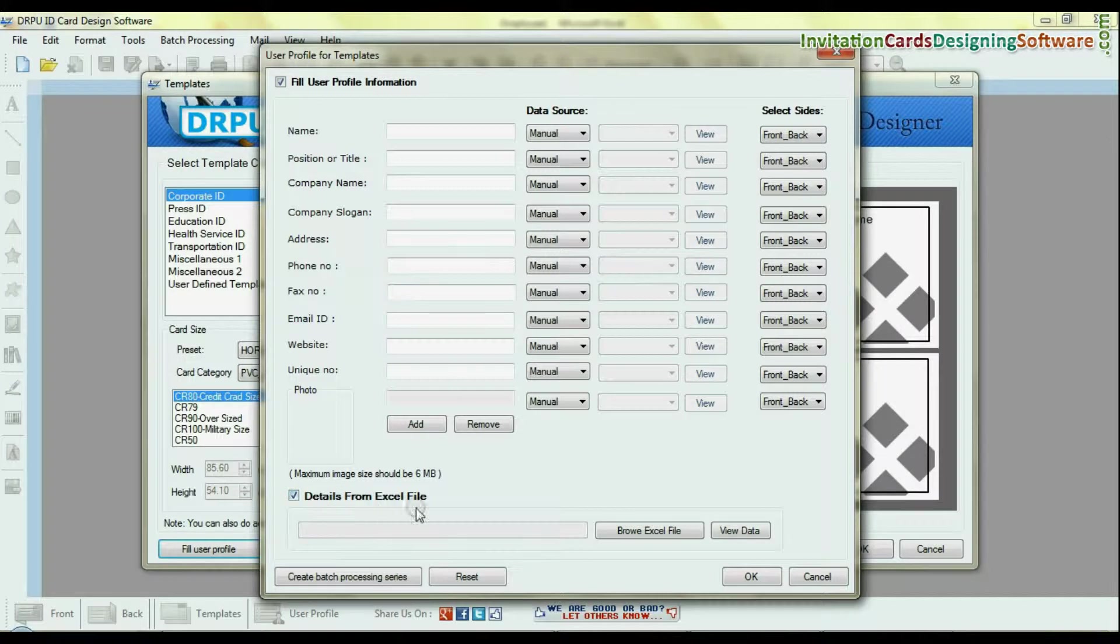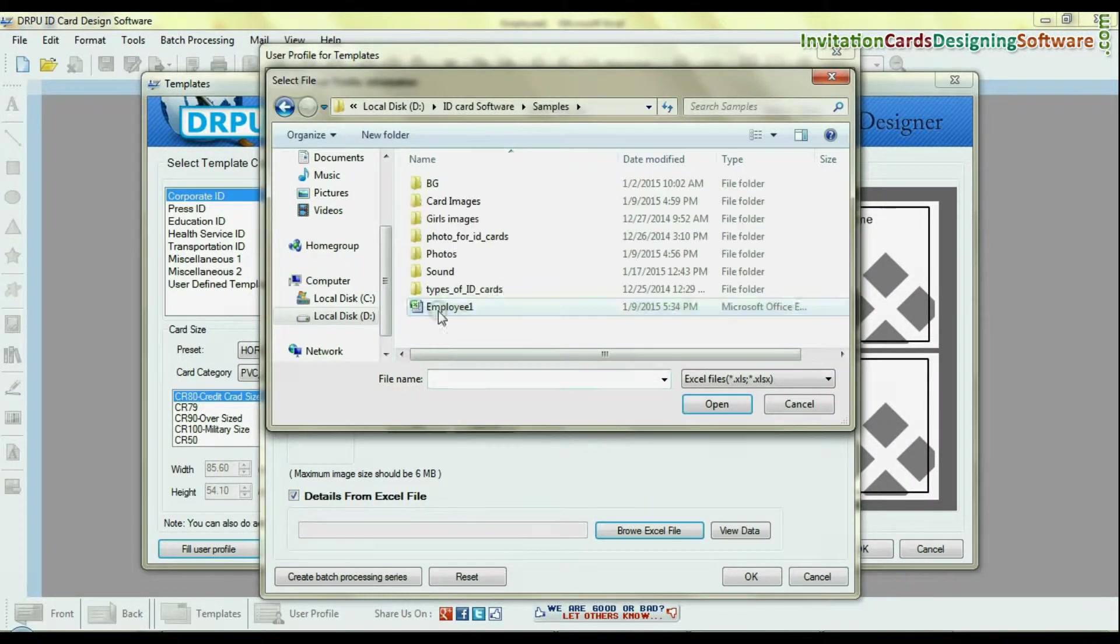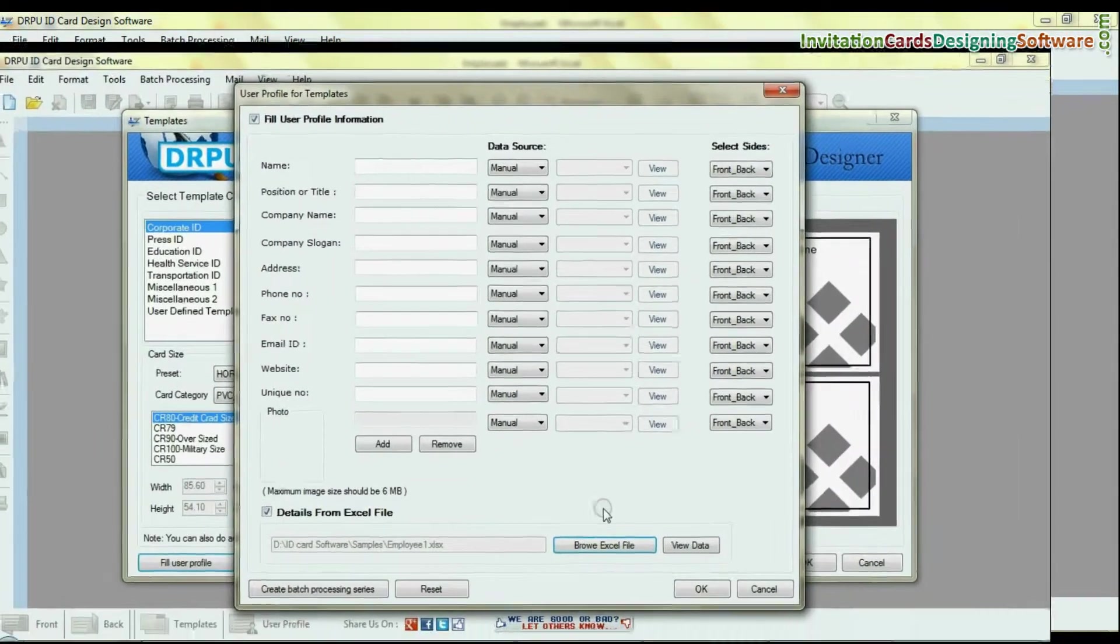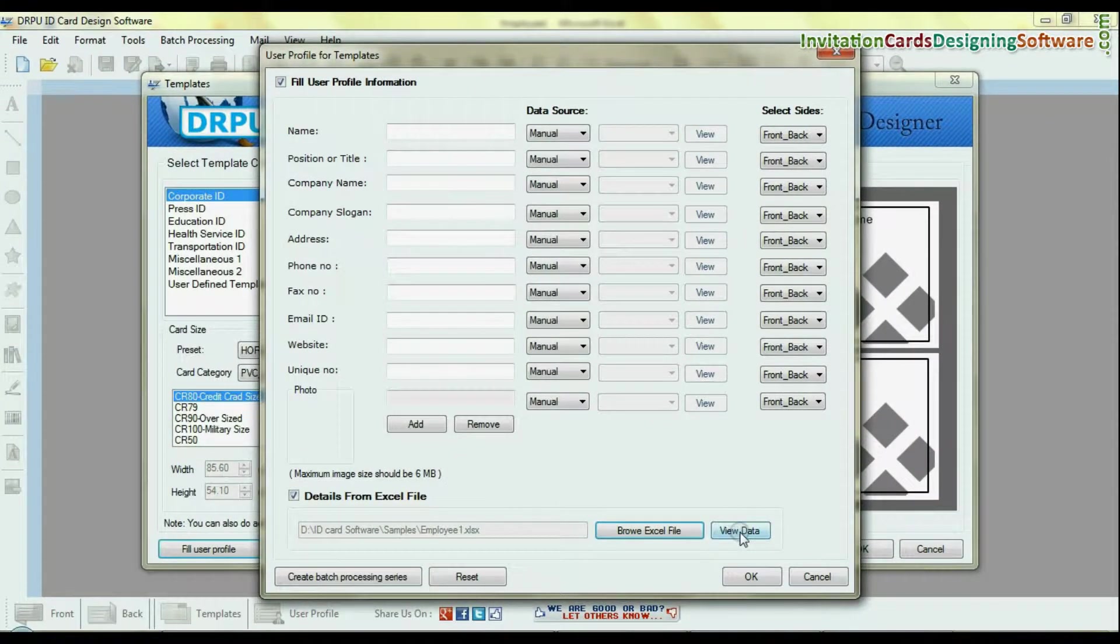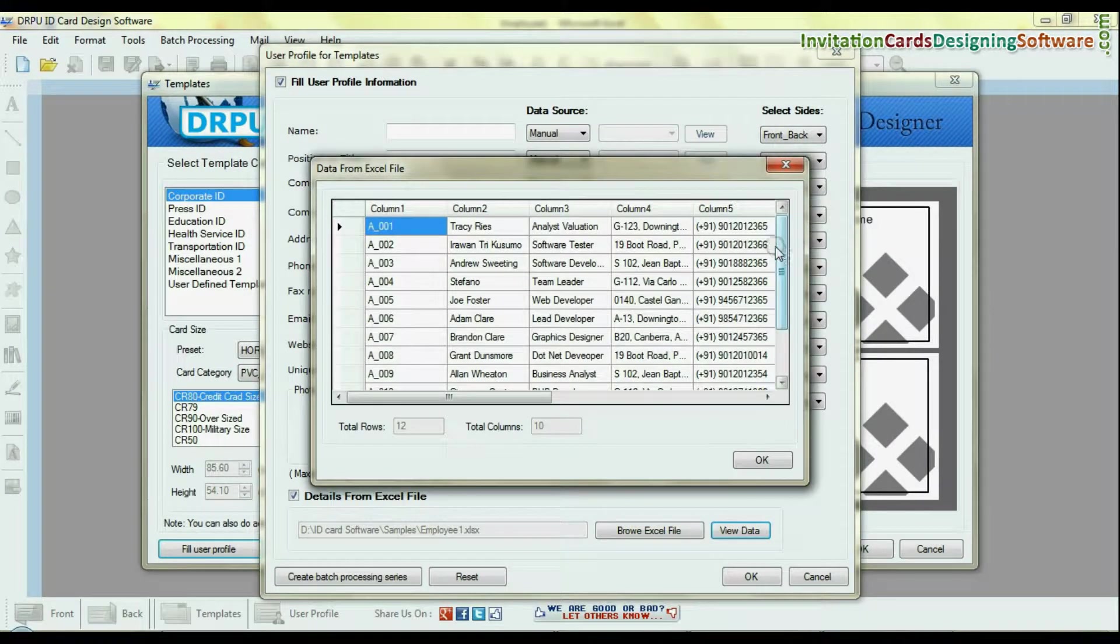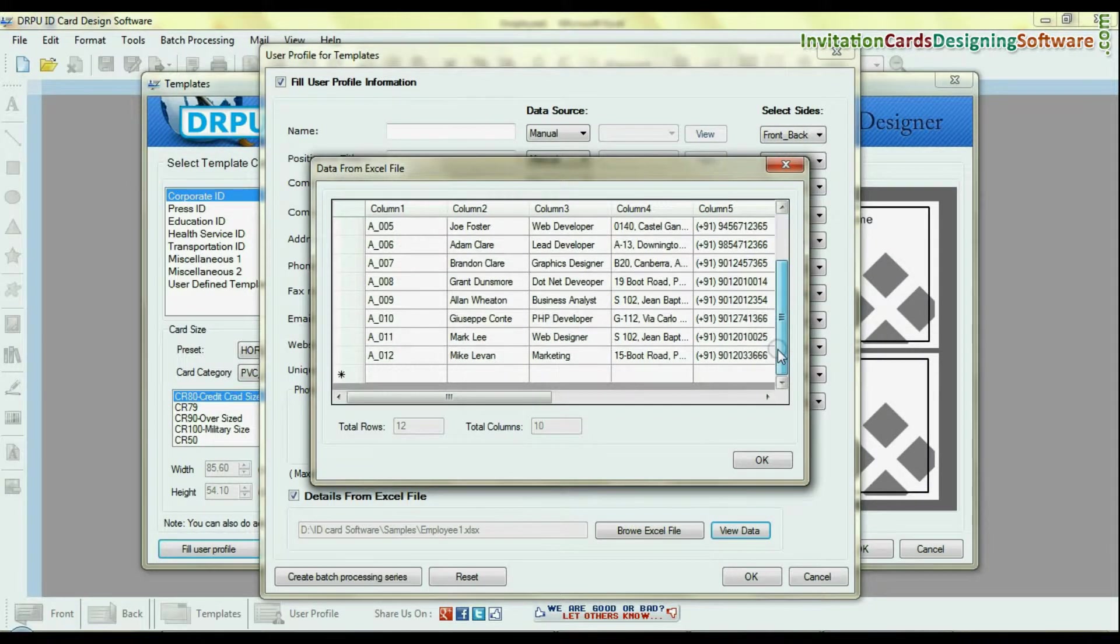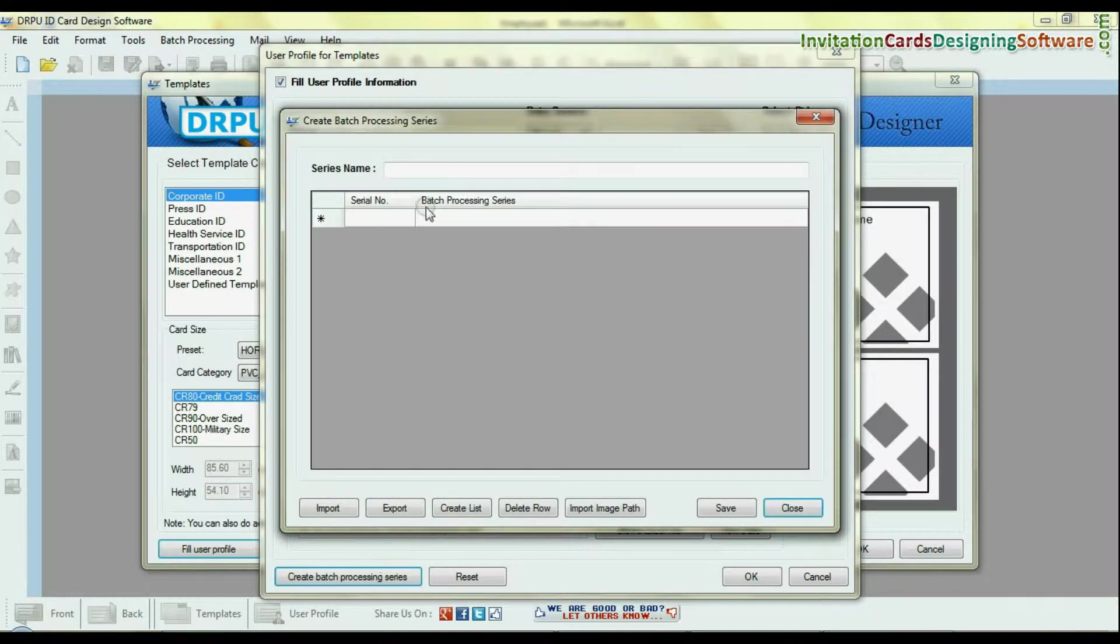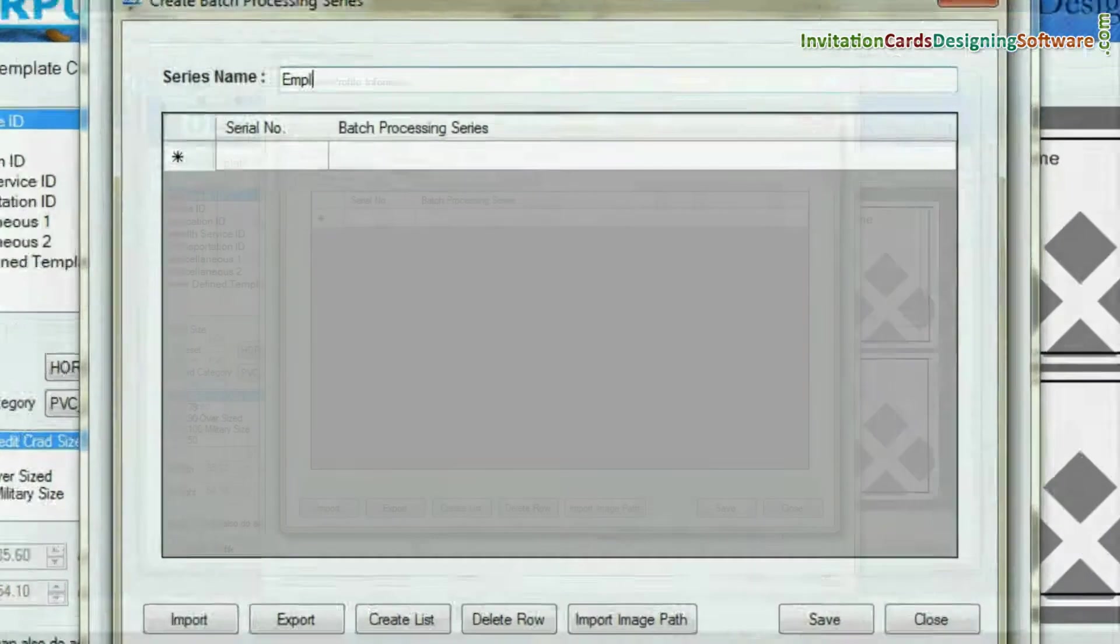If you want to import data from excel file, browse your excel file. And if you want to add details from batch processing, create series.